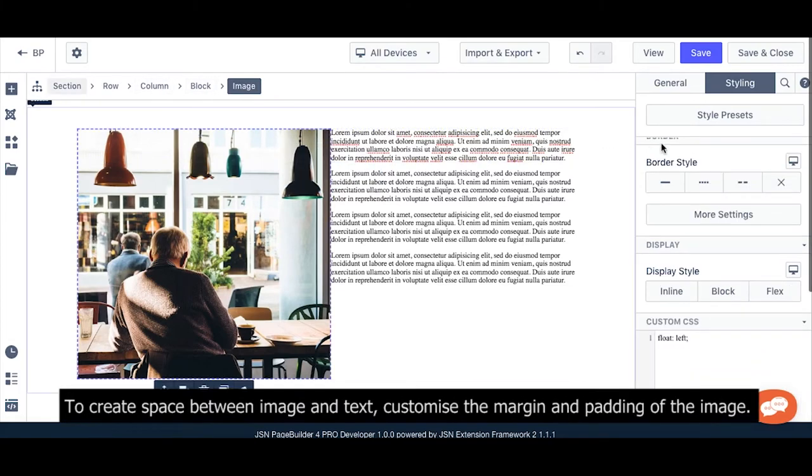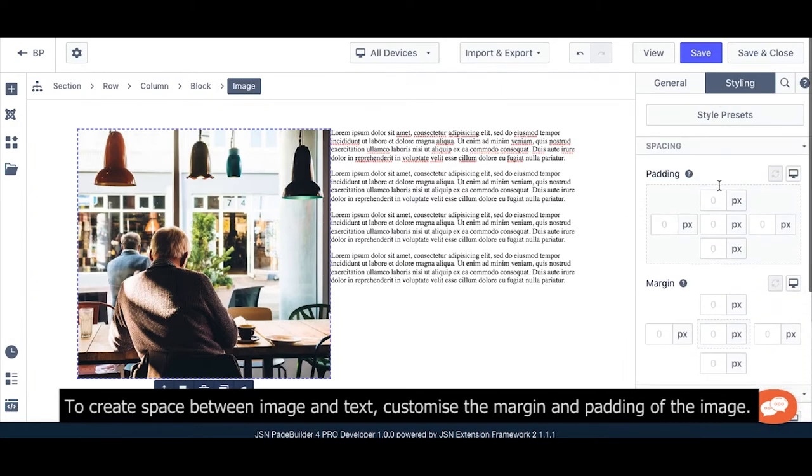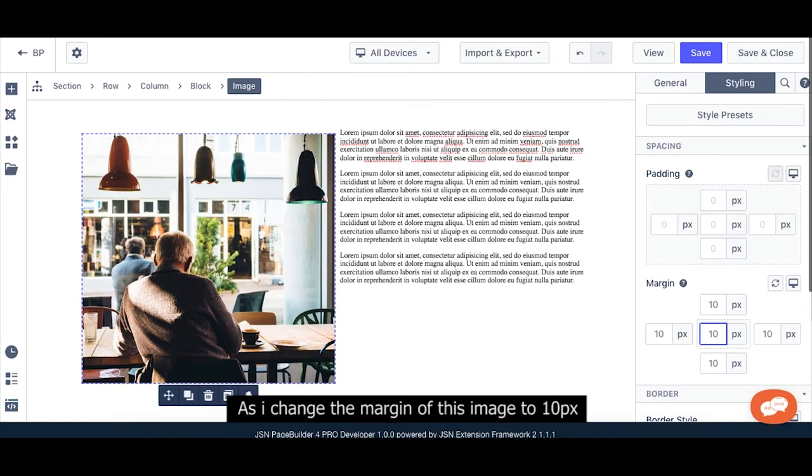To create space between image and text, you can customize the margin and padding of the image. As I change the margin of this image to 10 pixels.